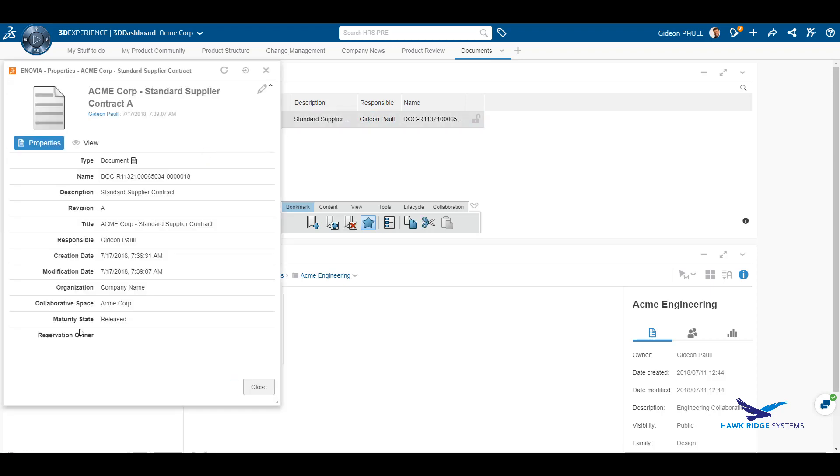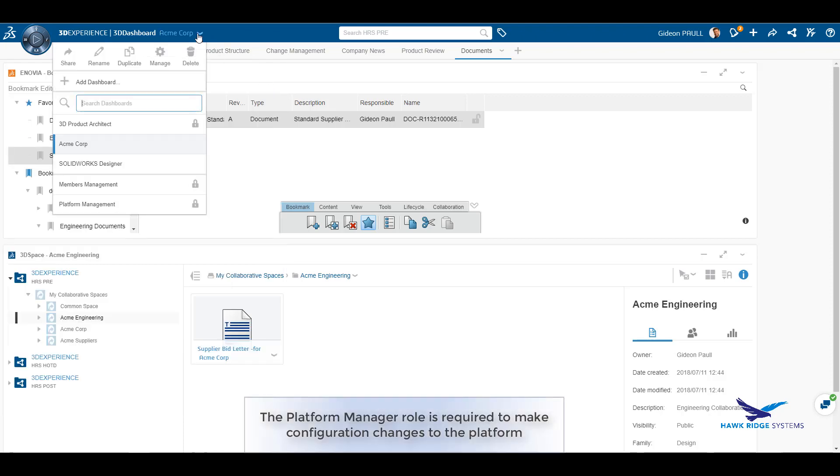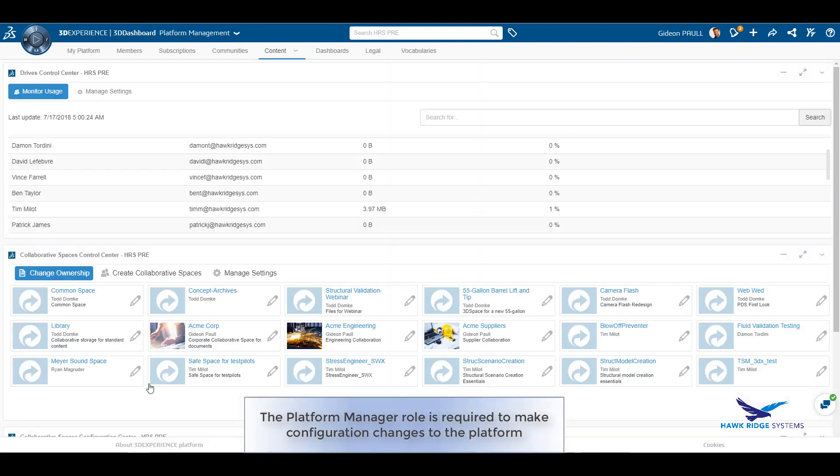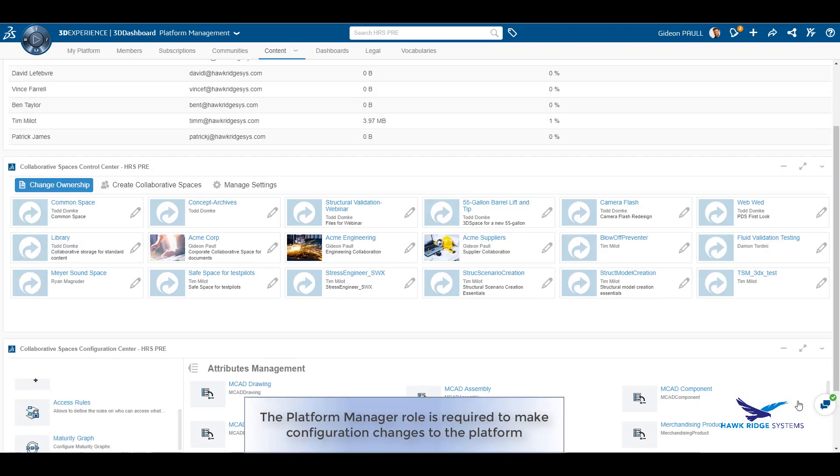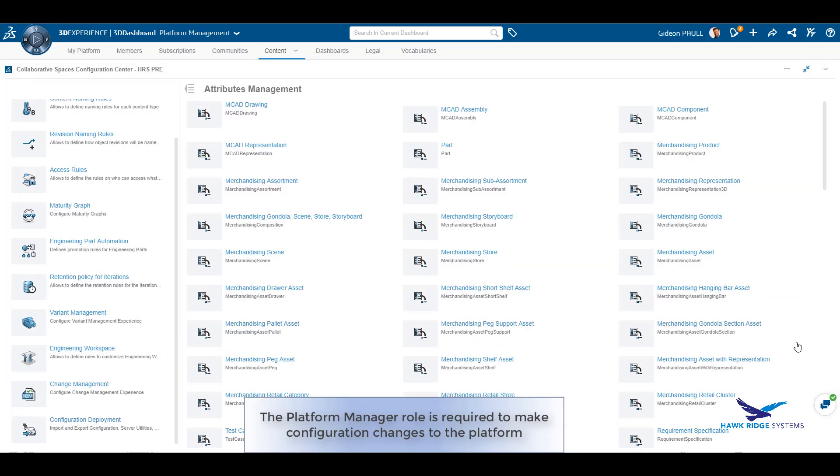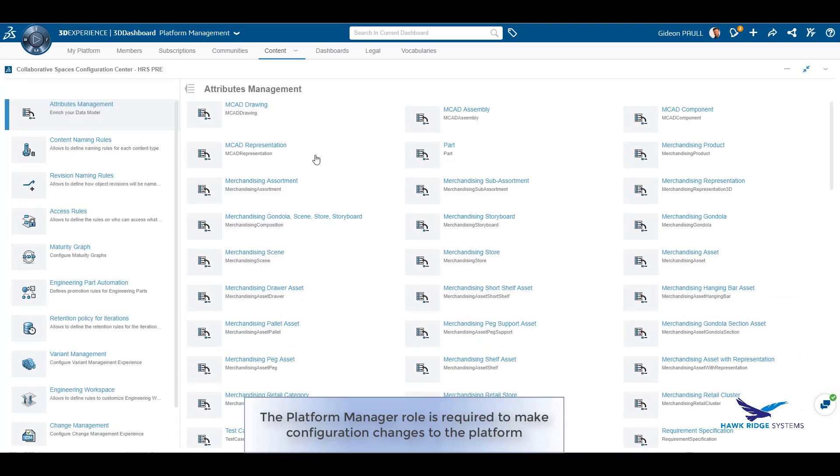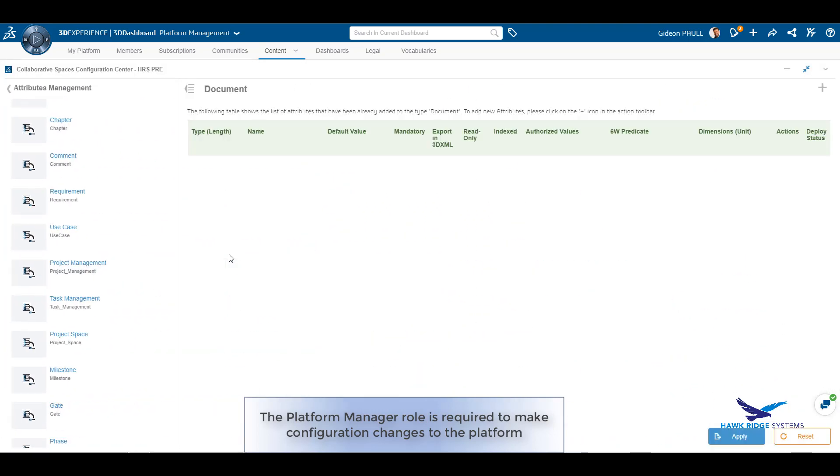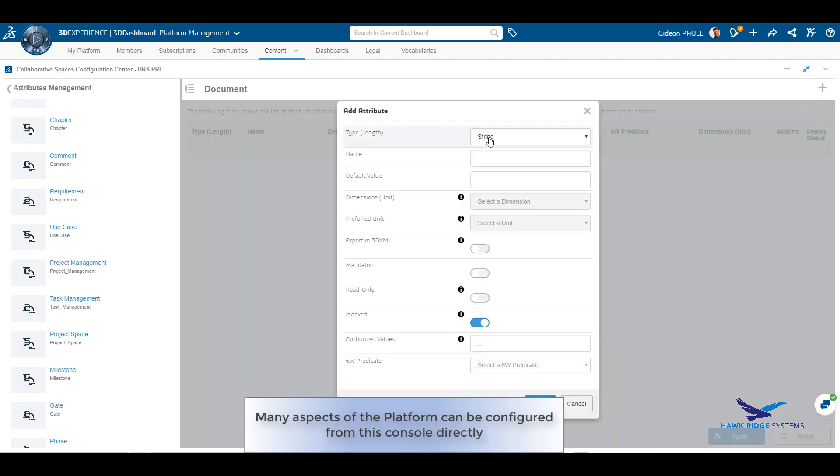As we have seen, documents and any object on the platform have attributes that can be displayed through the properties. We will now look at adding new attributes to the document object. Obviously, to do this, you must be assigned the platform manager role. You will then have access to the platform management dashboard.